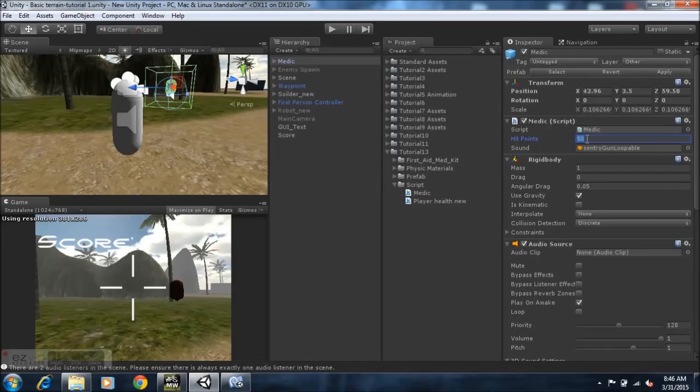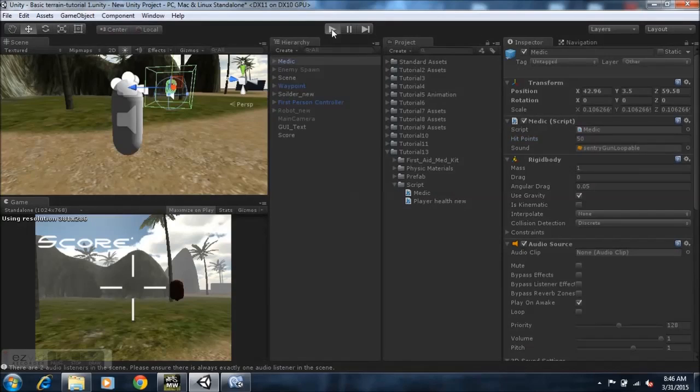Now since it's at 50, if we hit play, you'll notice that the player's health is gonna just go back straight to 100.